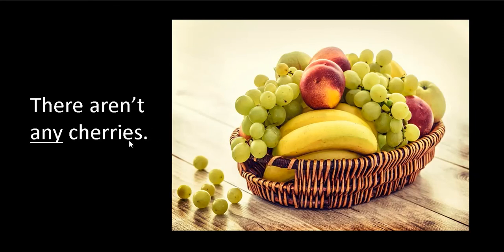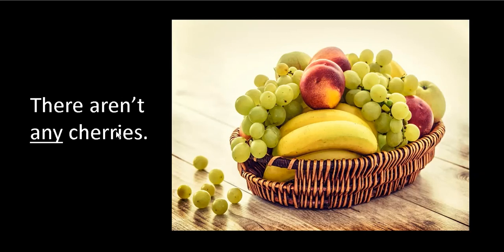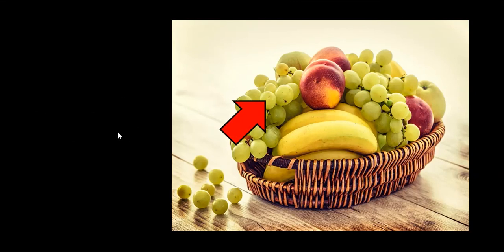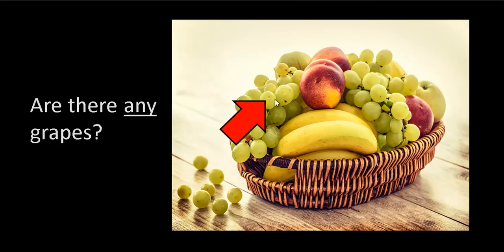Cherries. Next, cherries. Any cherries in the basket? Nope. So we say there aren't any cherries. What about these? Question: are there any grapes? It's a question, so we say are there any grapes? And our answer: yes, there are. Good job.